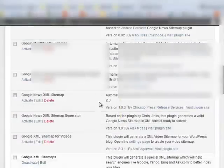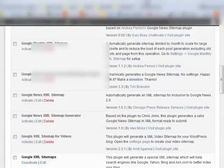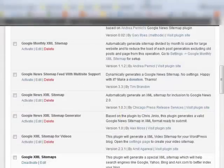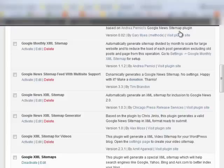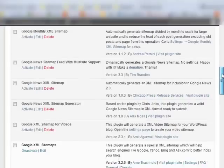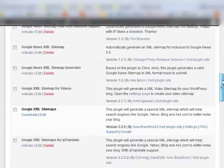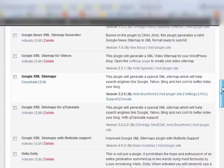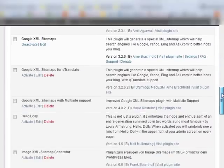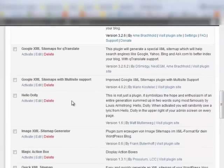Once you get that uploaded, you're going to want to refresh your plugins here on your WordPress site and activate the plugin.